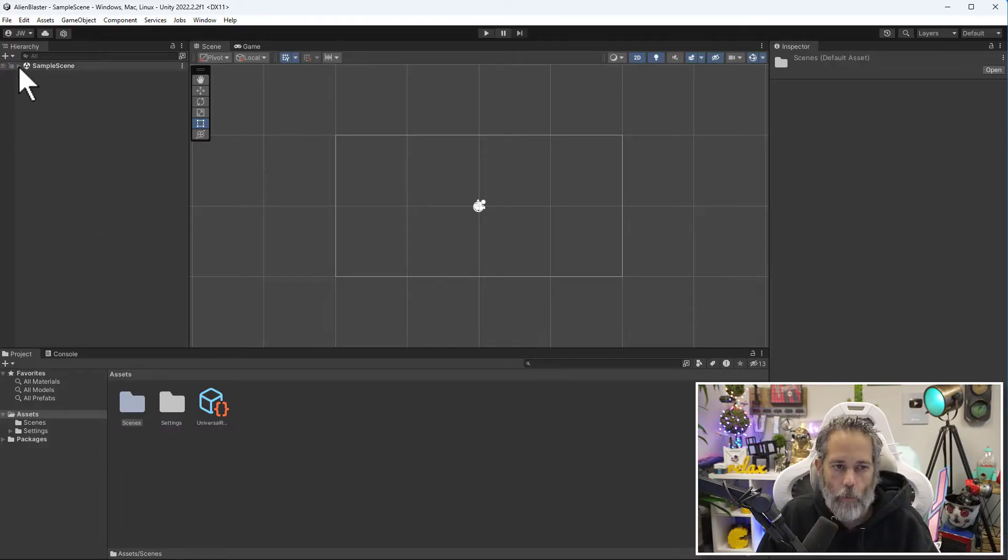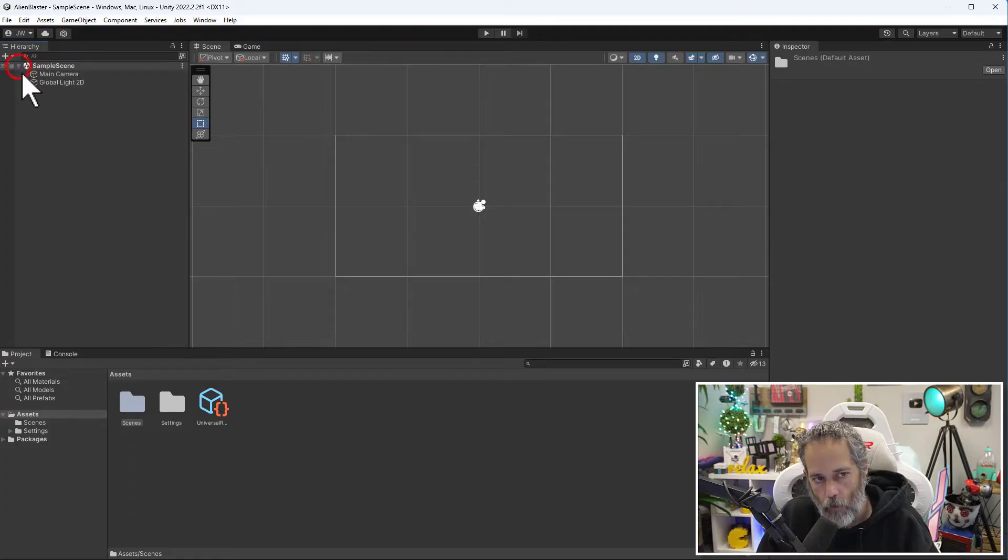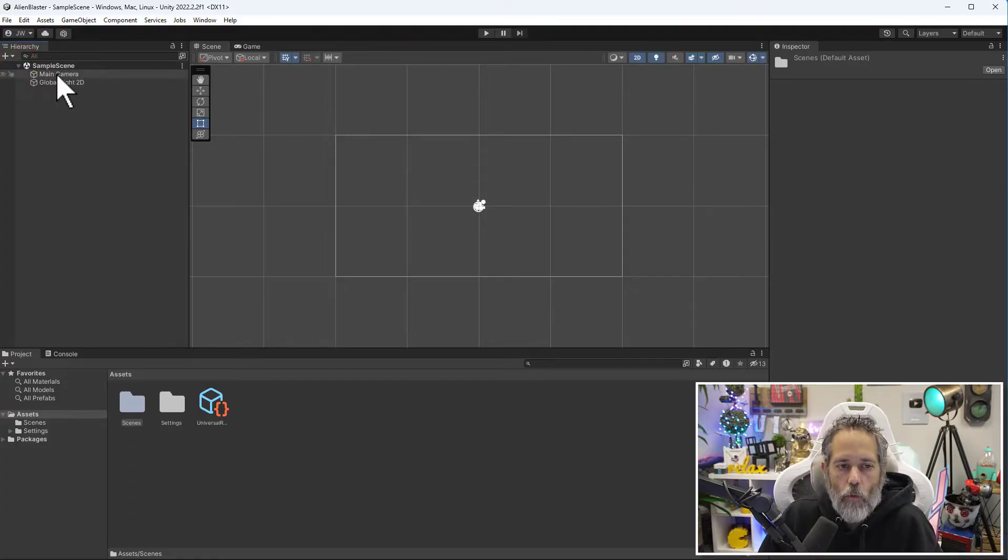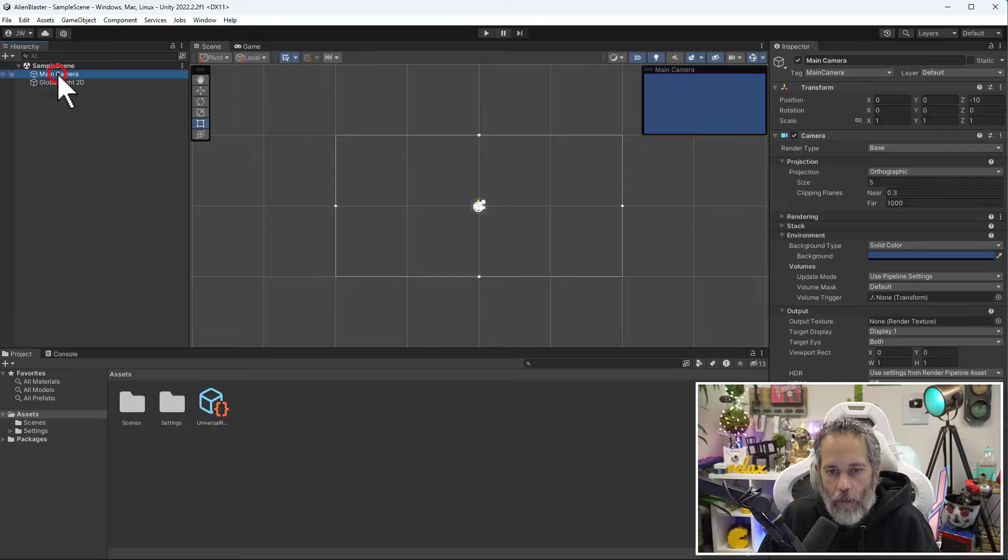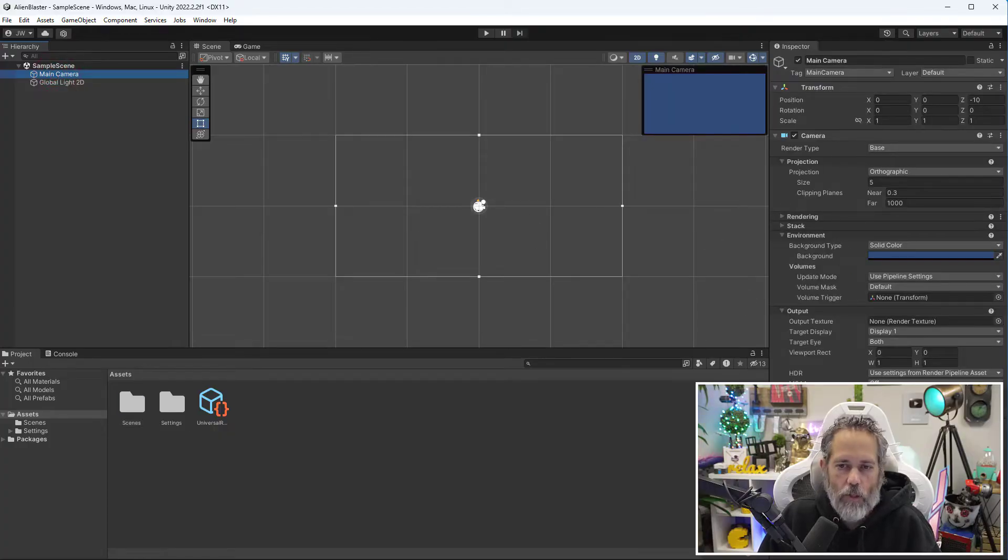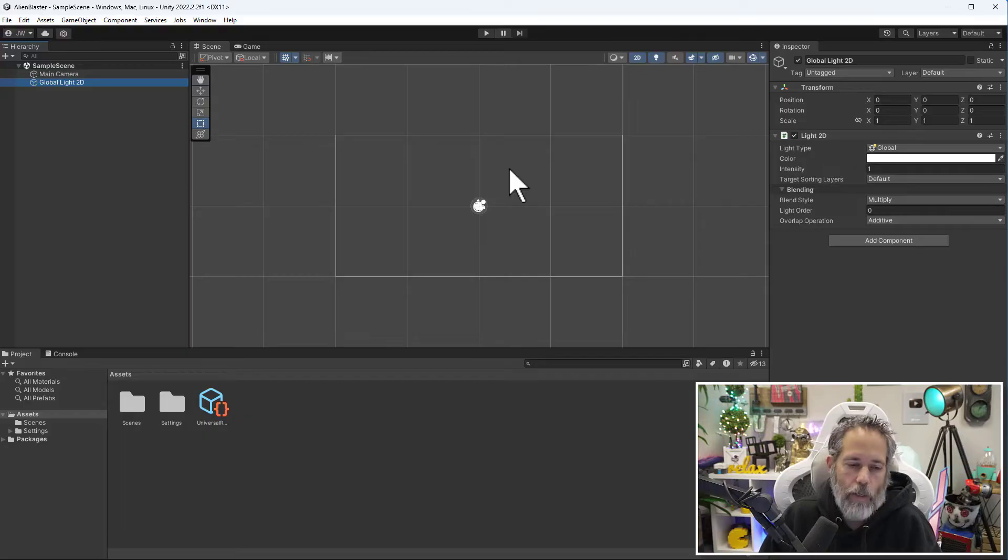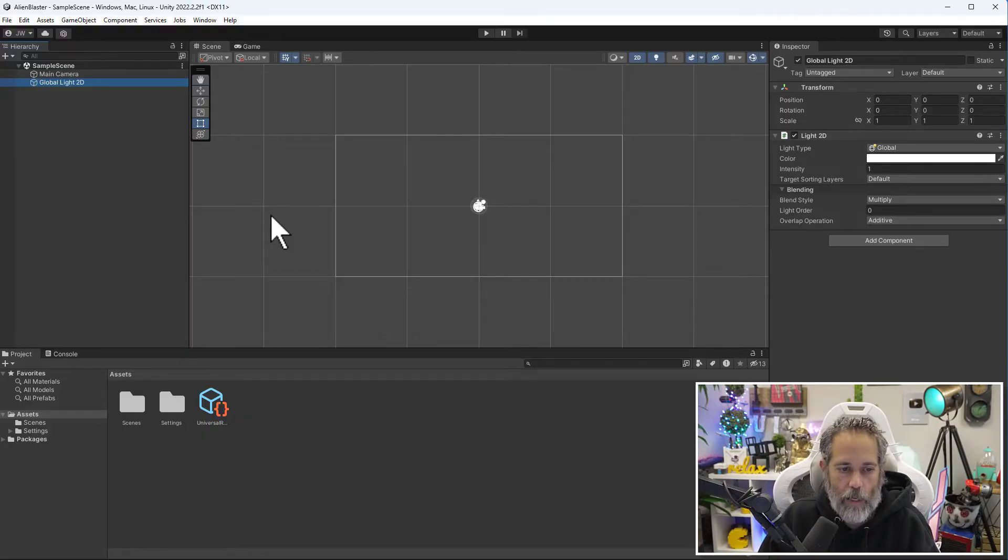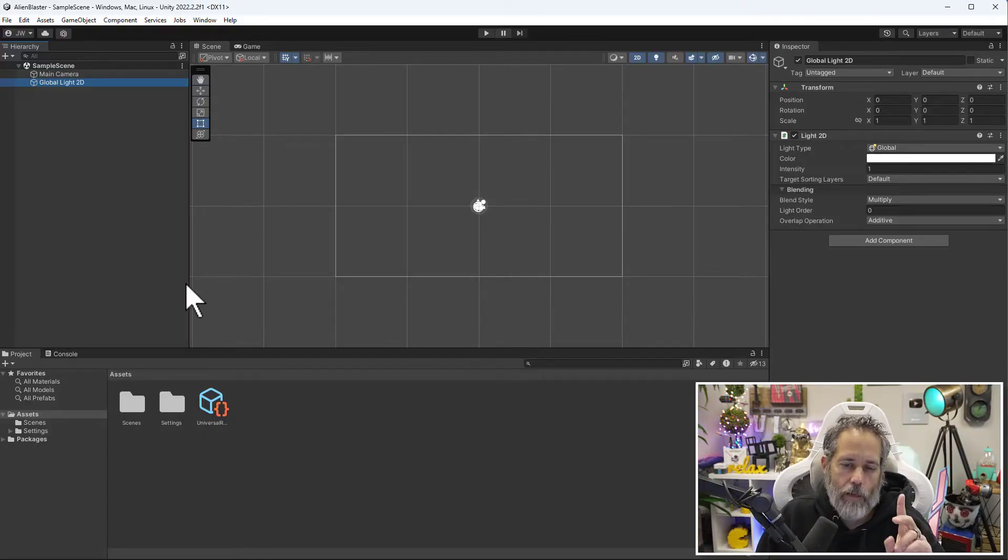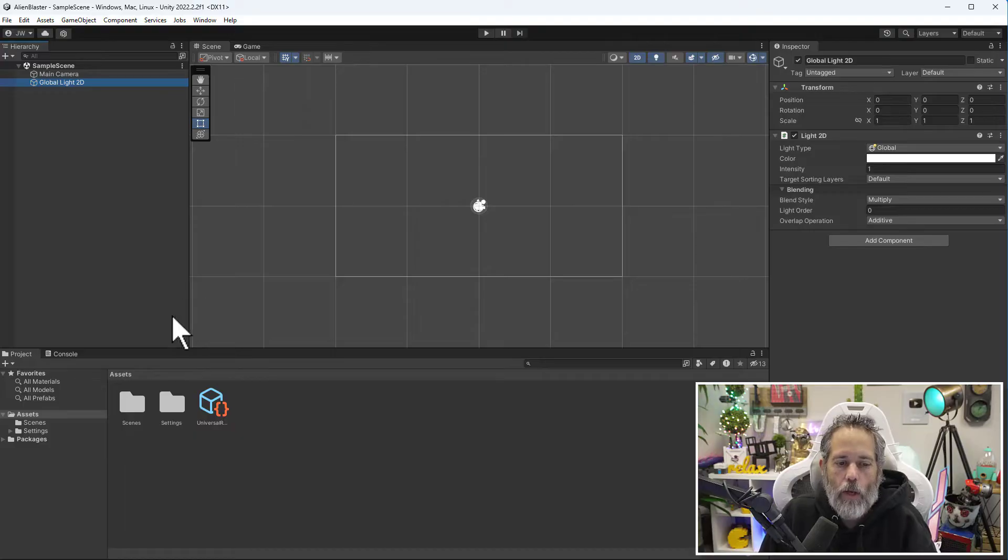Right now we've got our sample scene open. Let's hit the arrow to expand it. You see that there are two objects in our scene. We have a main camera—I can select it and a bunch of things just changed—and I have a global light.